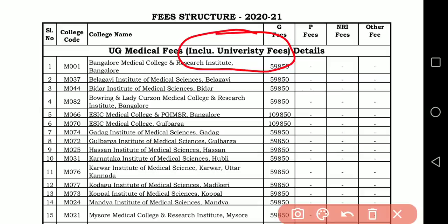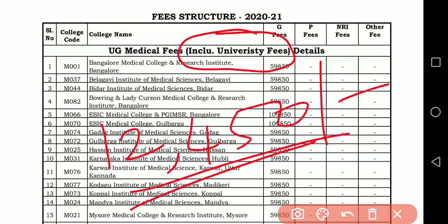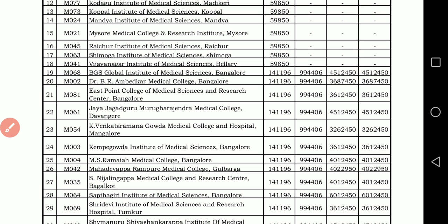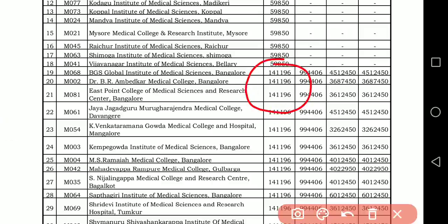The total fee shown is including university fees. University fees are ₹12,450 rupees. So if you subtract ₹12,450 from the total, you are going to get the same fee details as I explained in my earlier video — the same fees apply here.